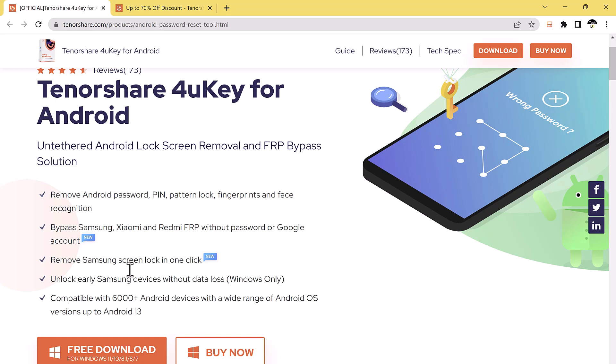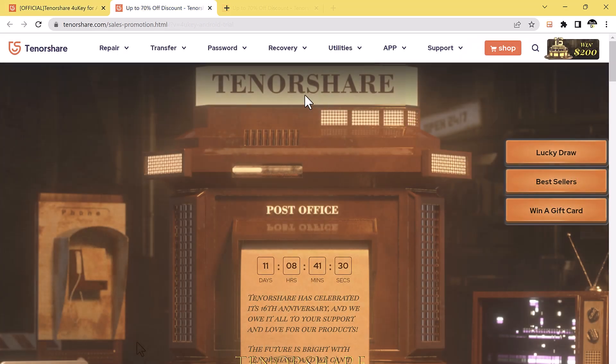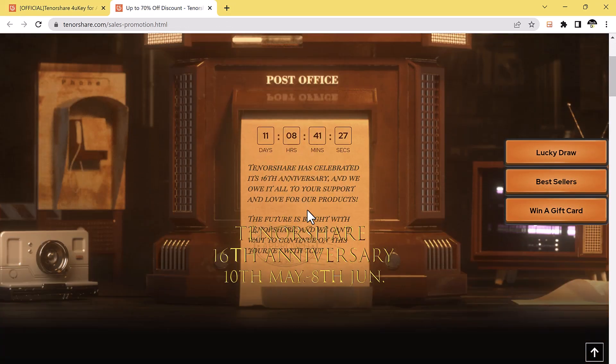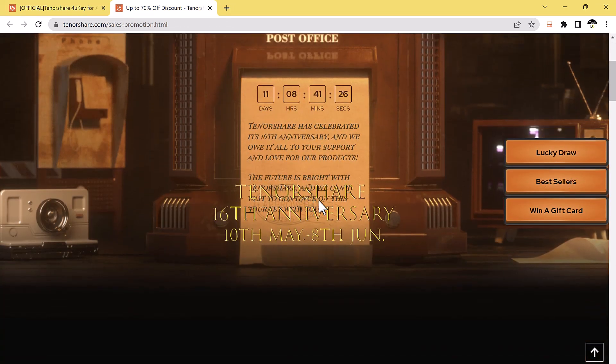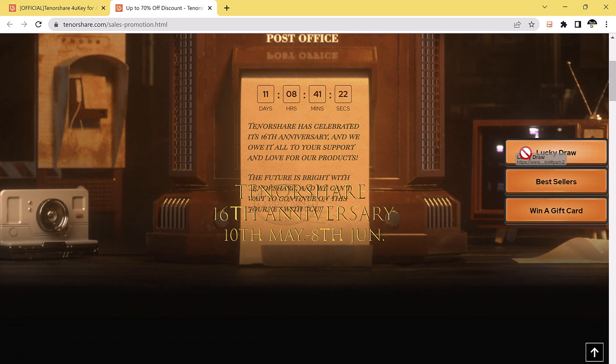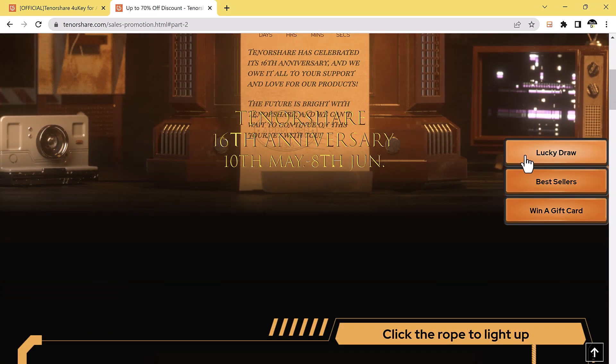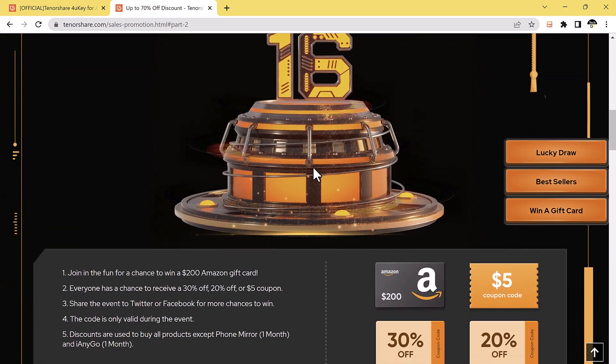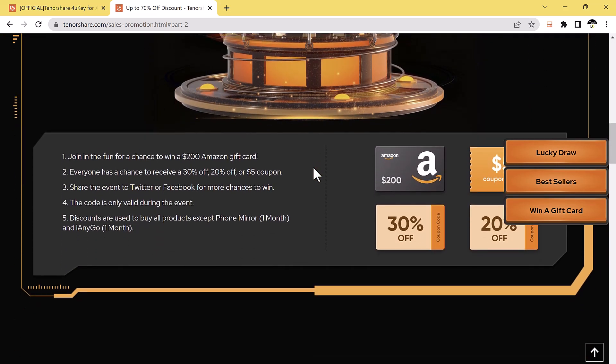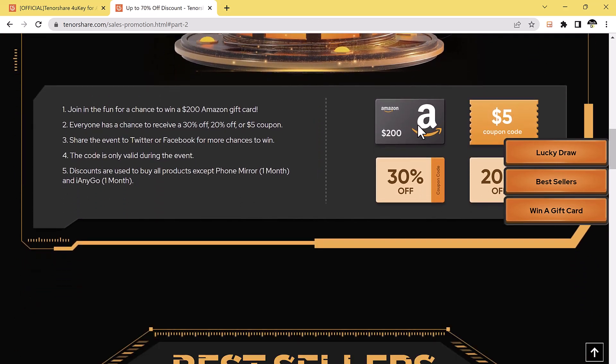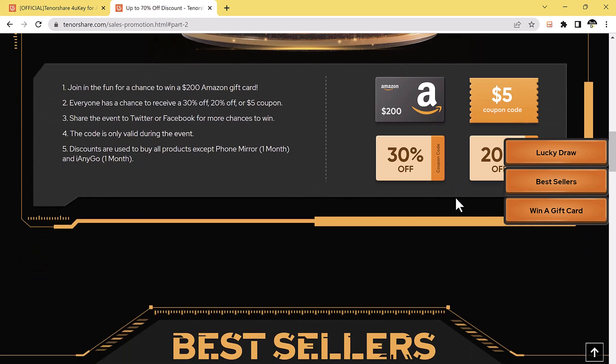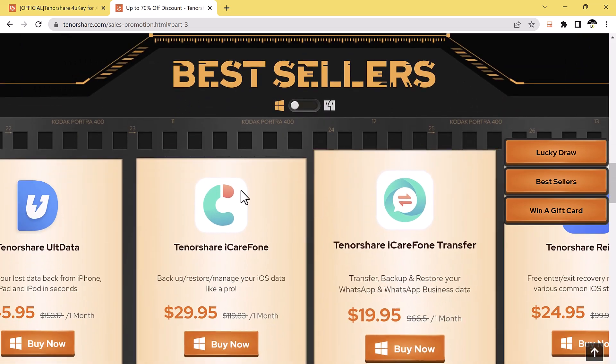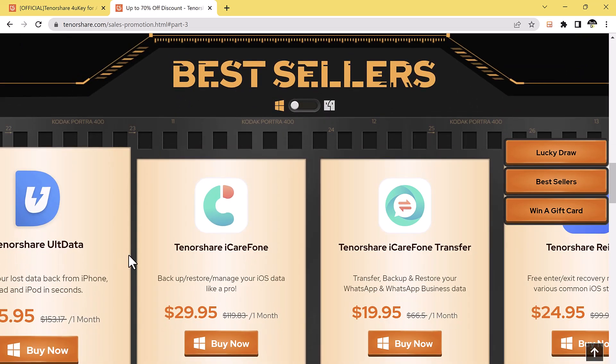And the good thing is, on the Tenorshare 16th anniversary, you can get up to 70% off, which will end on June 8th. You can participate in Lucky Draw and win a $200 Amazon gift card, and everyone has a chance to receive 30% off, 20% off, and $5 coupons. You can share this event to Twitter and Facebook to win.